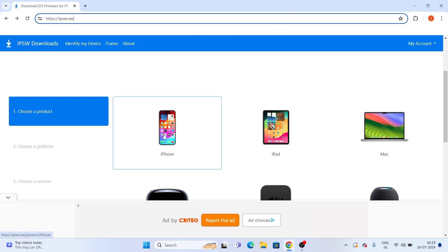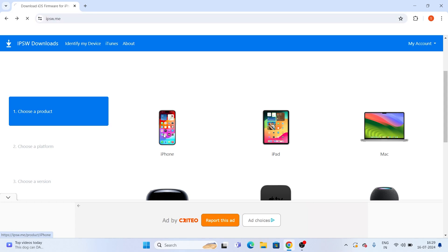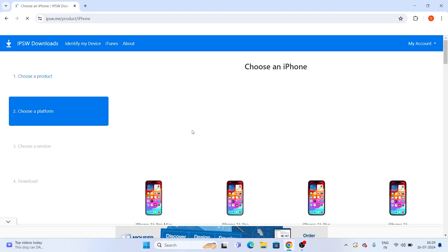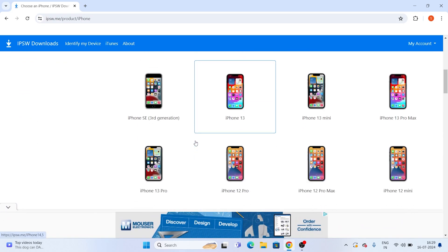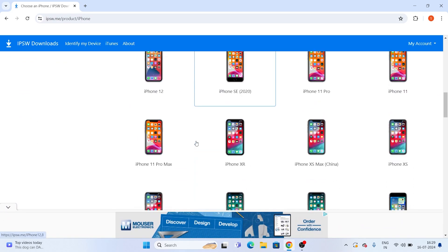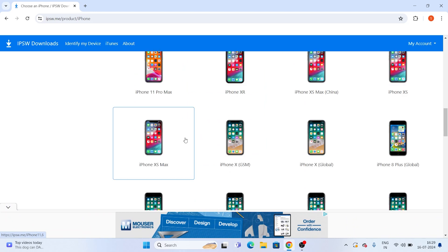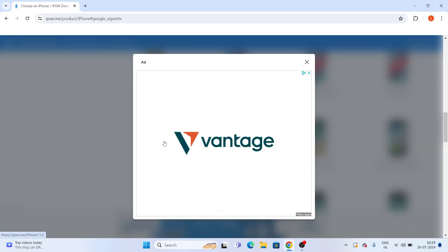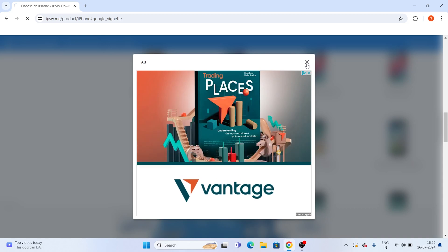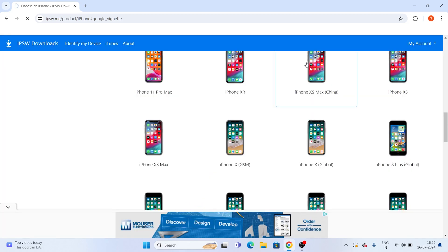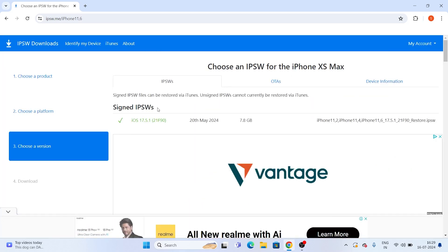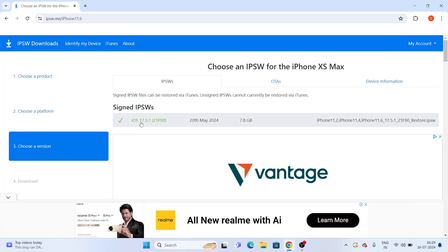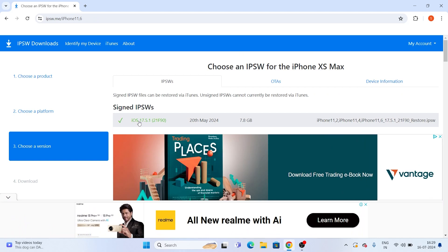We are downgrading the iPhone, so tap on the iPhone, and once afterwards you have to select the model. The device which I'm using, the model is iPhone XS Max, so I have to select the respective one. Just close the ad, and once afterwards you tap on the iPhone XS Max, you'll be getting a file like this, which is iOS 17.5.1. So just tap on this one.